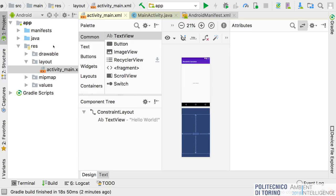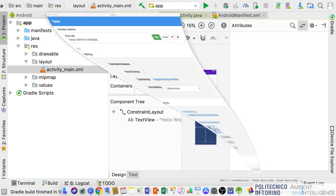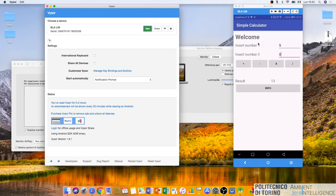Typically to develop an application, and in particular to design an activity, you will start by designing the user interface and then move to the Java code associated with it. The goal is to design this user interface with labels, input text fields, buttons, and so on.